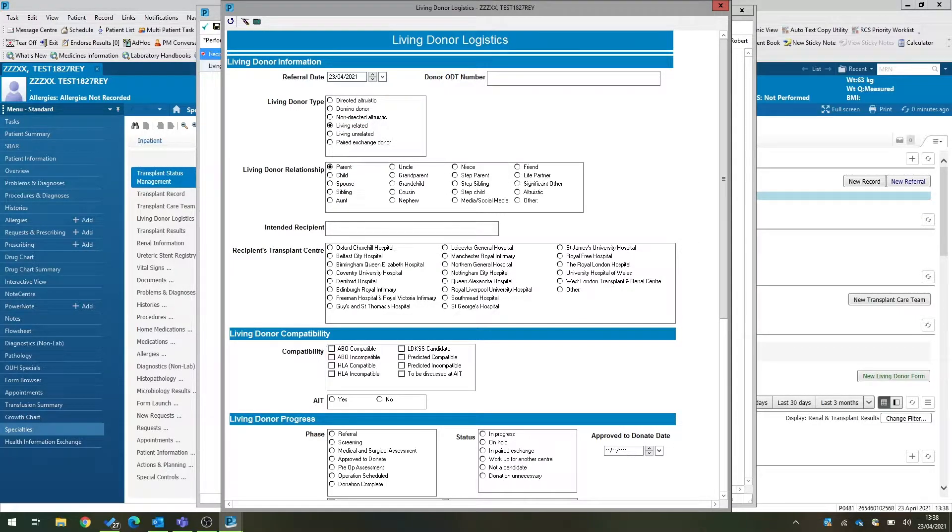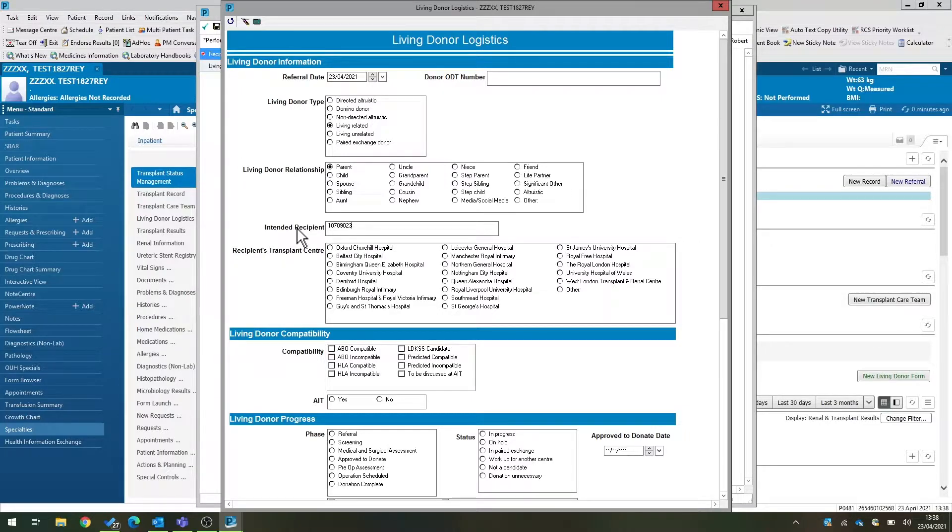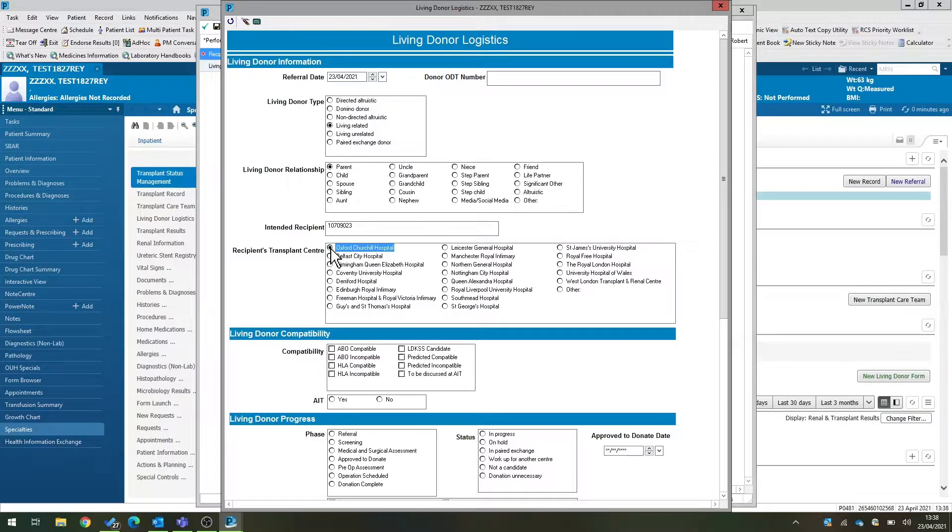Then we enter the MRN of our potential recipient. It's important that you get this right because it's this field, the MRN of the potential recipient, which creates the link between donor and recipient.